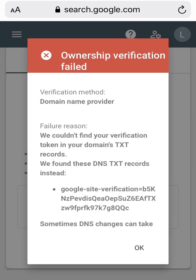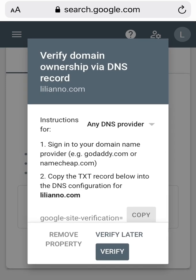It says it couldn't find your verification token, so give it some time. That's how you do it — bye bye!